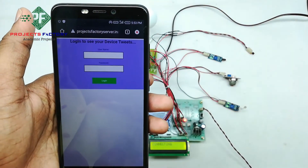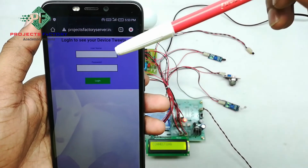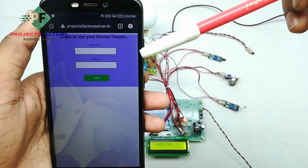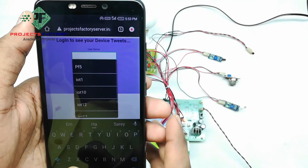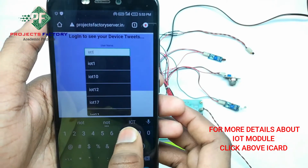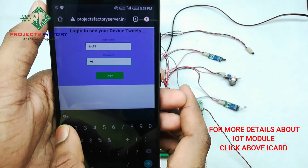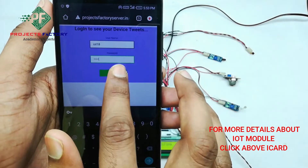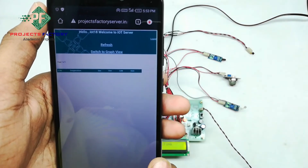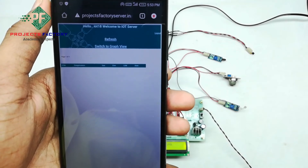We can see here projectfactoryserver.in is asking for a username and password. The username is 'iot18' and the password is 'iot18'. After switching on this project, it connects to the internet through the hotspot.